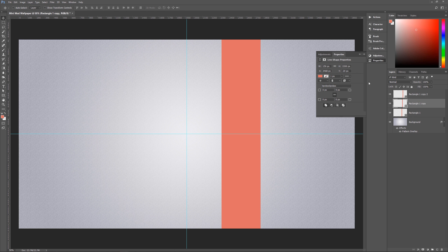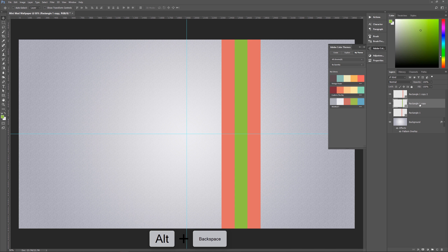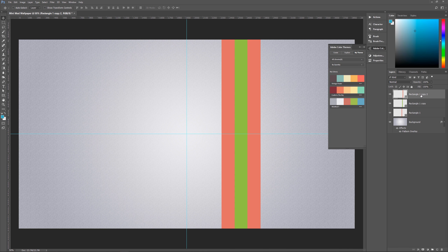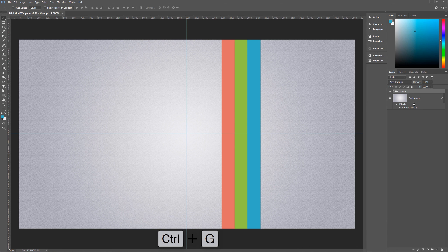Now change the foreground color to the green from the palette by clicking it in Adobe Color Themes. Select the middle rectangle layer (Rectangle 1 copy) and hit Alt+Backspace to fill it with green. Then click the blue from the palette, select the top rectangle layer (Rectangle 1 copy 2), and hit Alt+Backspace to fill it with blue. Now we have our three-color bar. Select all three rectangle layers and hit Ctrl G to group them, then double-click the group name and rename it 'rainbow.'